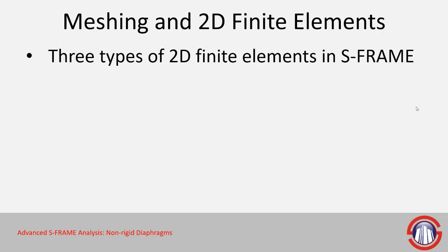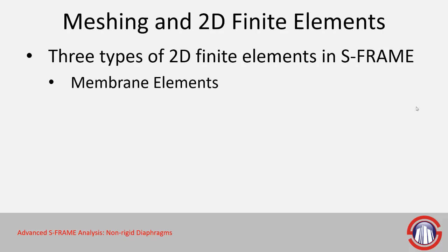In S-FRAME there's three different types of 2D elements. There's membrane elements which have in-plane stiffness only. An example of this might be a fabric structure which can be pulled but if you push it out of plane it's not going to provide much resistance. In the case of membranes, it won't provide any resistance.